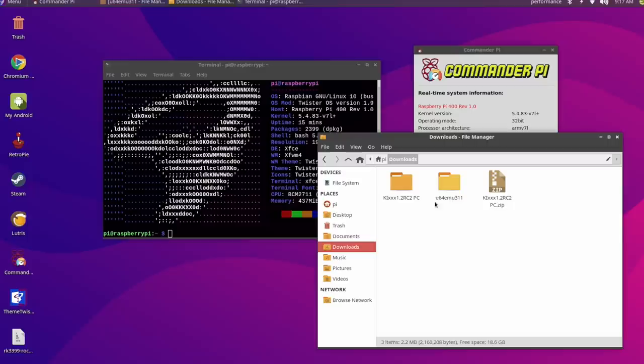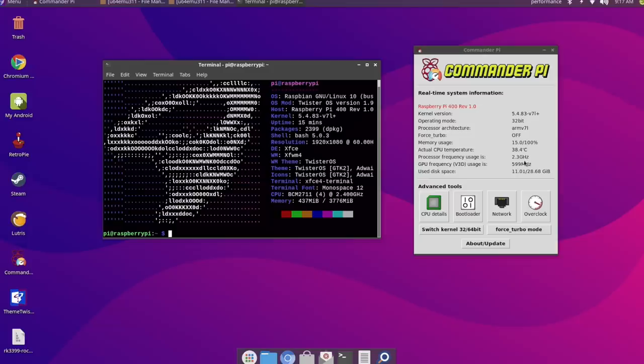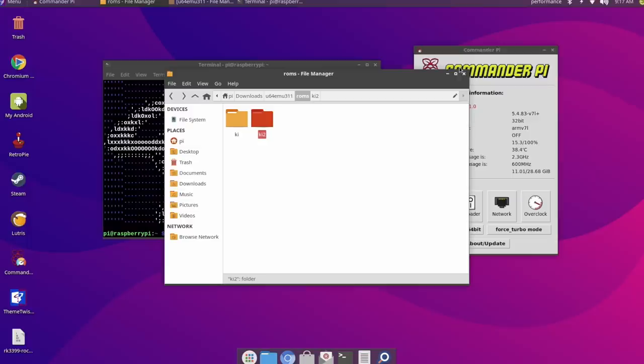Unfortunately as of making this video I keep having Killer Instinct 2 crash but I have seen videos on YouTube and I'll link some in the description of it running. Not quite at full speed but it's getting really close. And I'm going to show you how this works because it's actually really interesting.